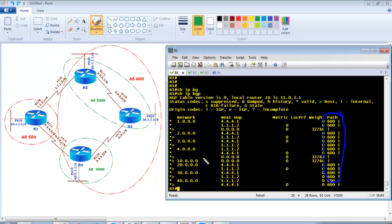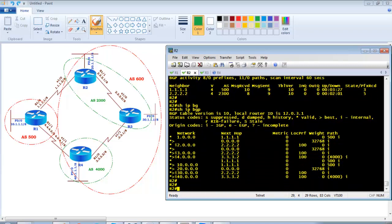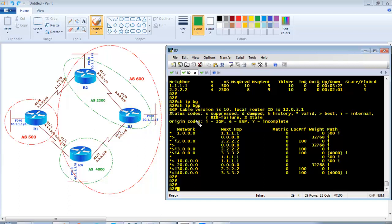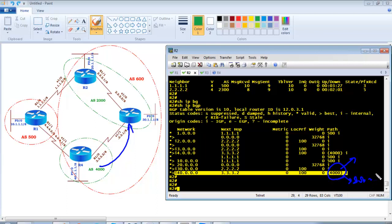Routes for 10, 20, 30, and 40 networks are all showing as coming from AS600 on Router 1. On Router 2, 'show ip bgp' reveals a slight difference — the 10-dot network from Router 1 shows just AS500 normally. However, the 40-dot network is shown with AS4000 in brackets, indicating it is part of the confederation. When a sub-AS number appears in brackets, it means that AS is a sub-autonomous system within the same confederation.